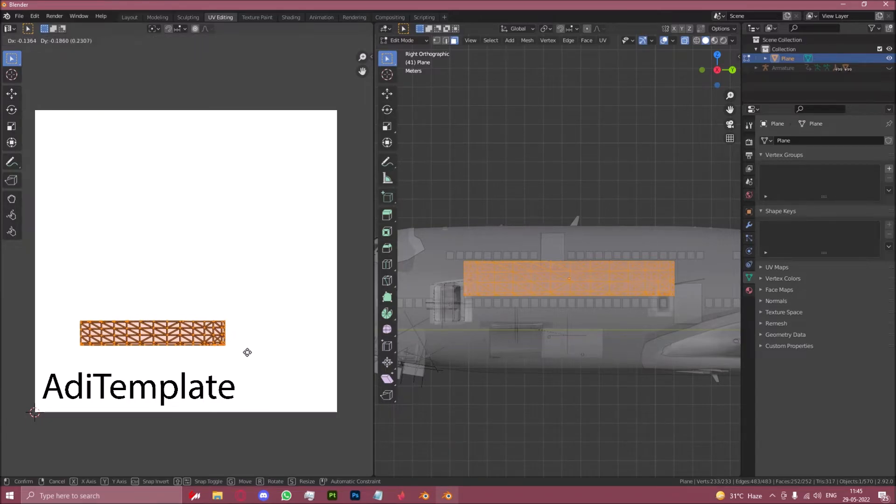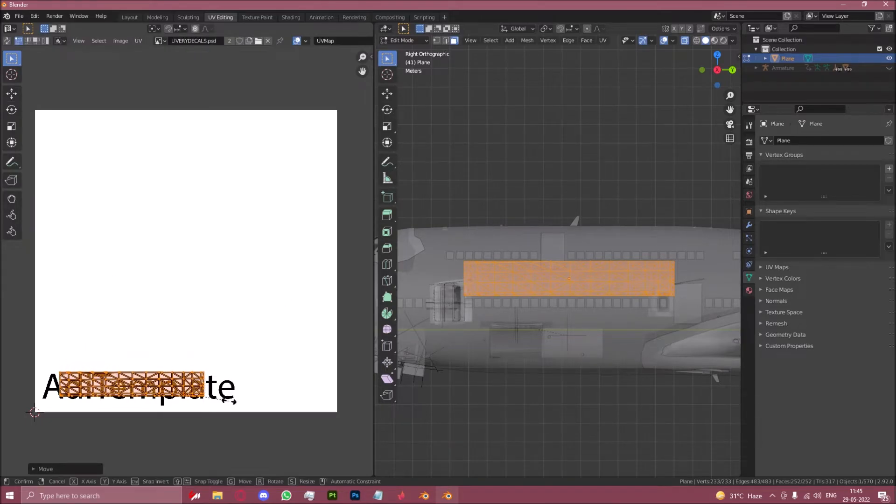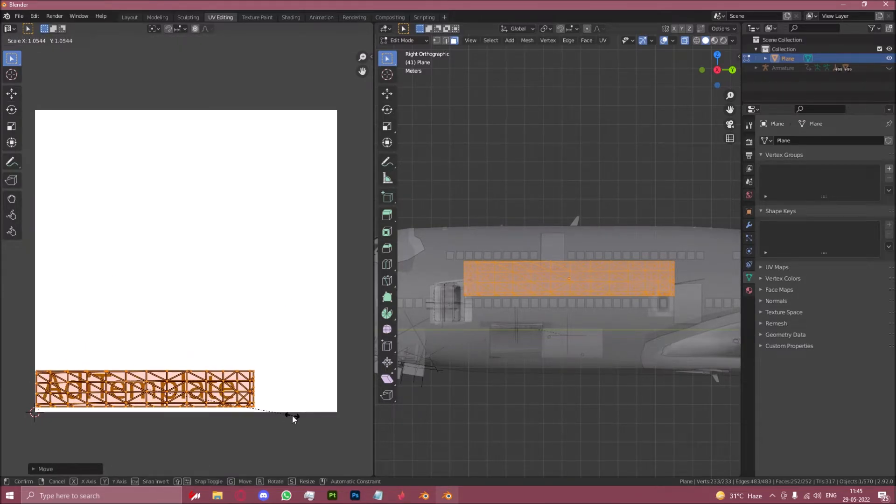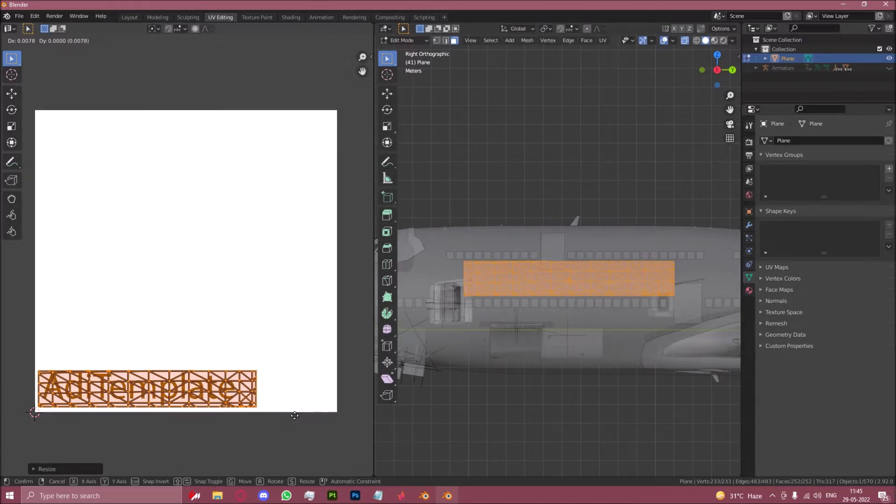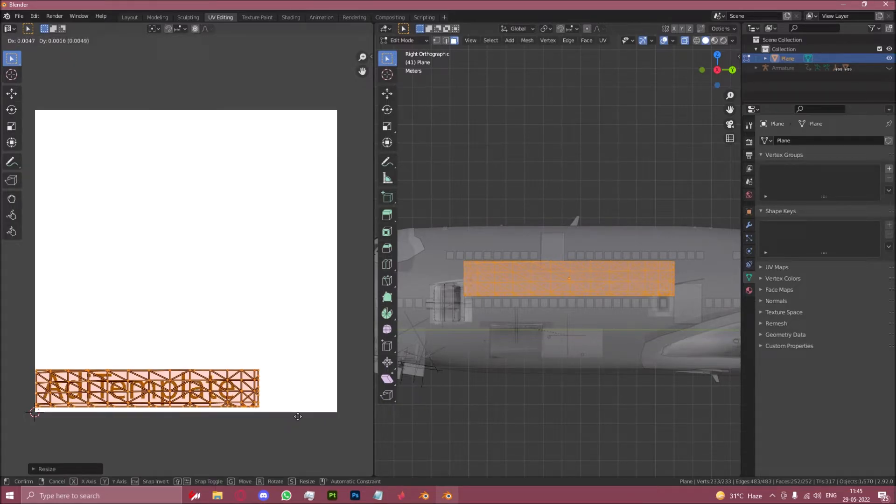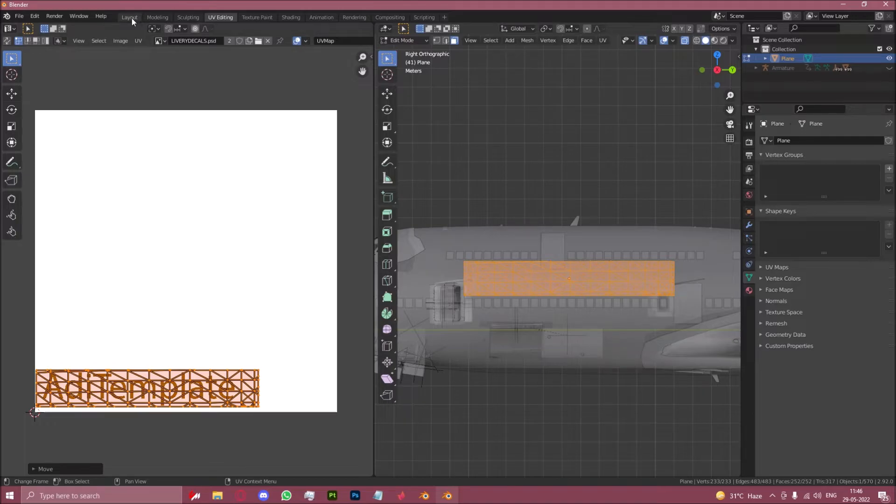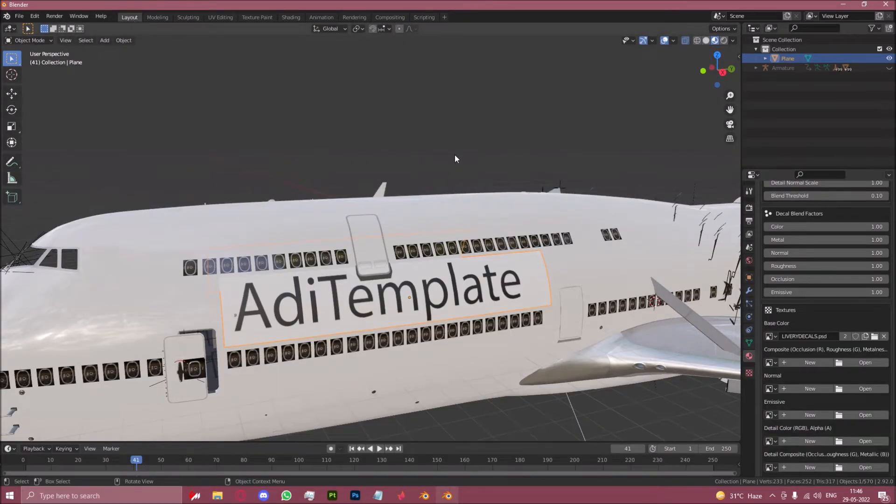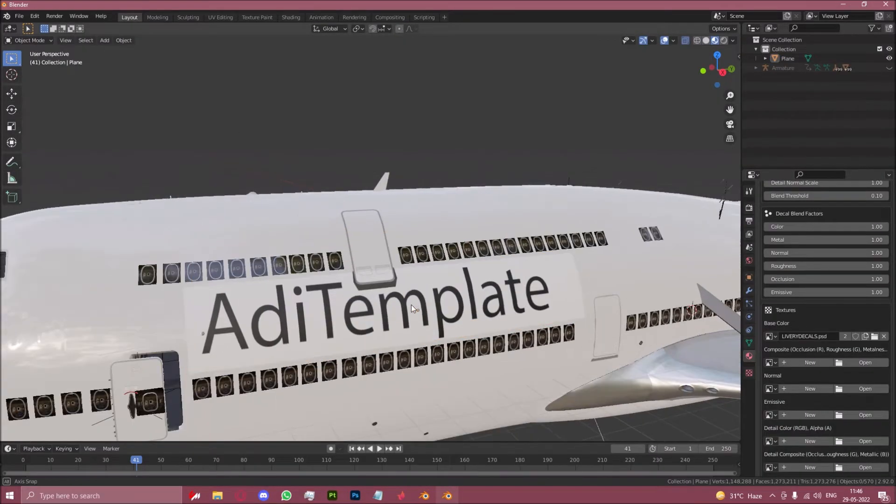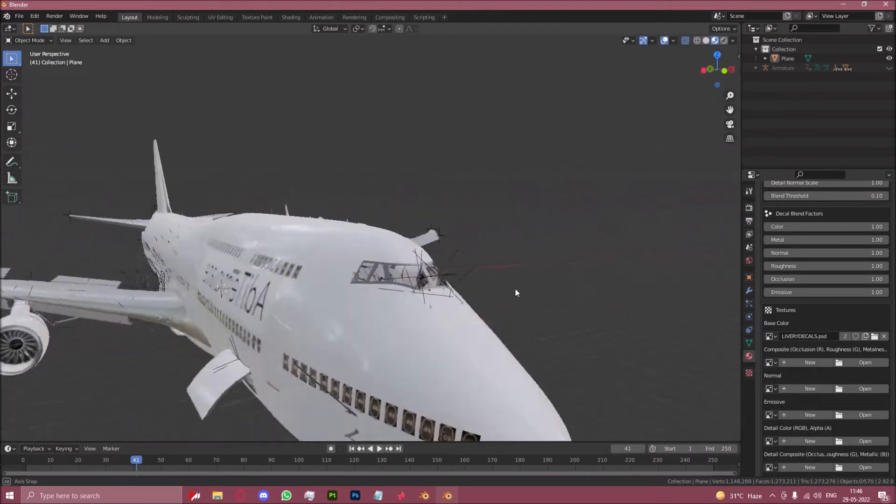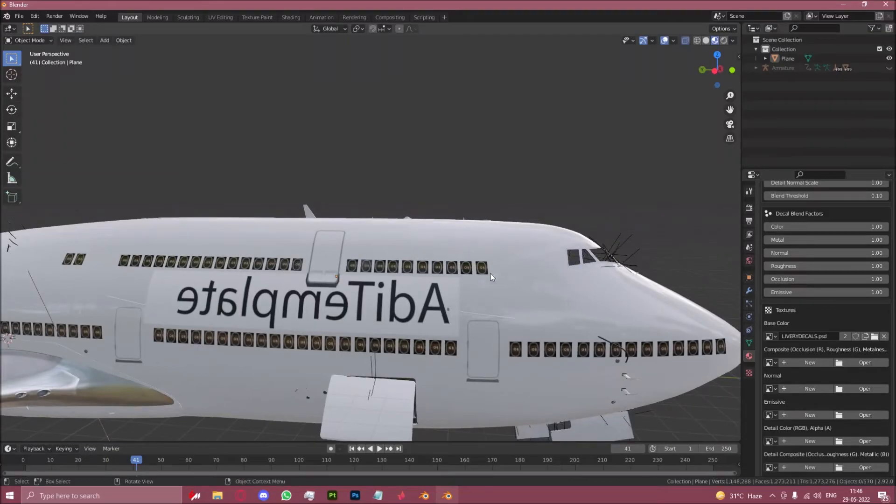So now you want to do UV project from view. This will create this box we see right here. You want to take this box and put it over our text, just like that. And you use the same grab and scale keybinds on the UV editing side as well. If you go back to layout, you can see that our name is now on the side of the aircraft.